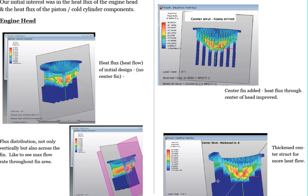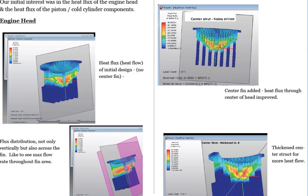And then we thickened that leg to actually increase the heat flow even more. And you can see that's what's in this lower area here, showing the improved heat flow through the center area, which is key for heating up two of the main heating fins on the displacer. So we were able to get some improved heat flow by changing the geometry slightly.